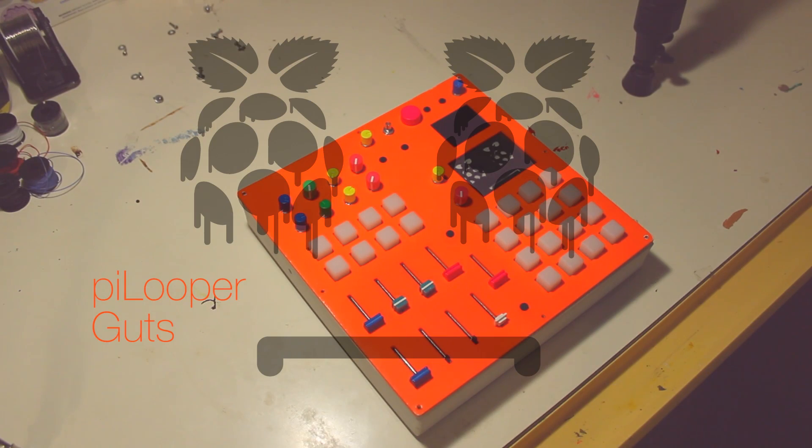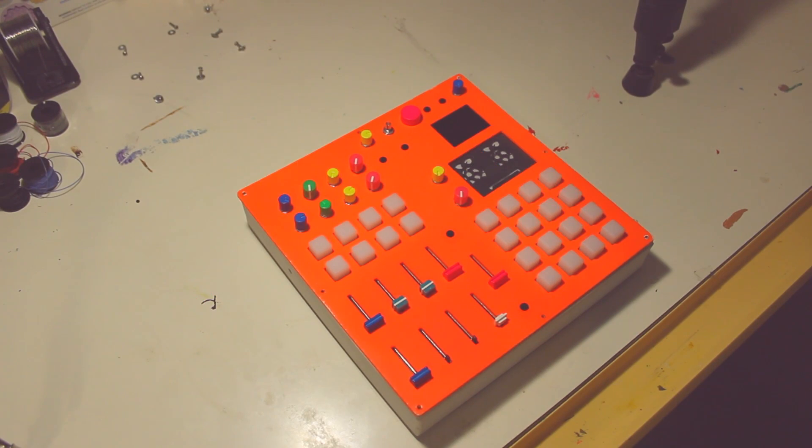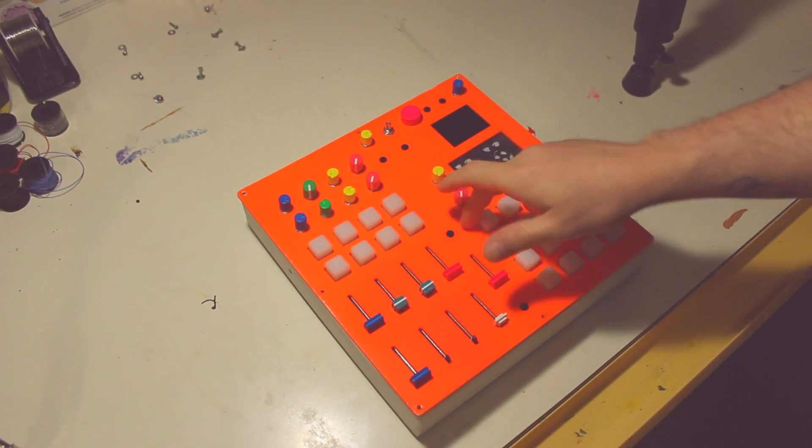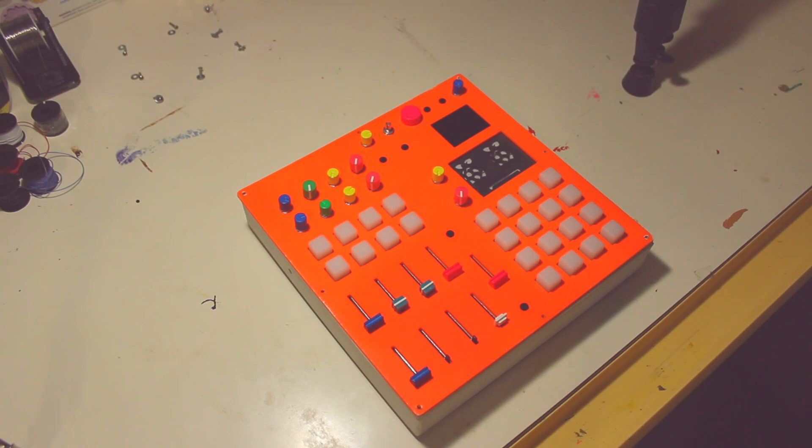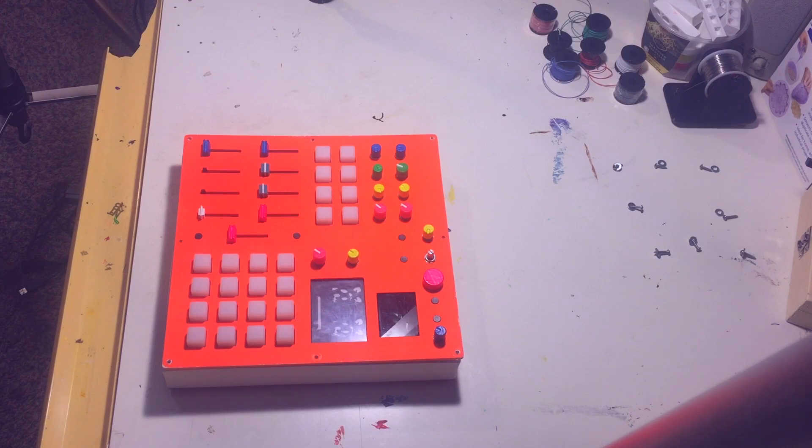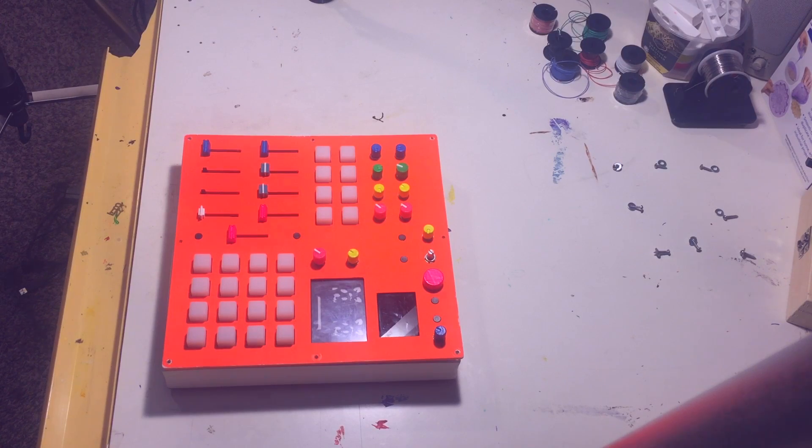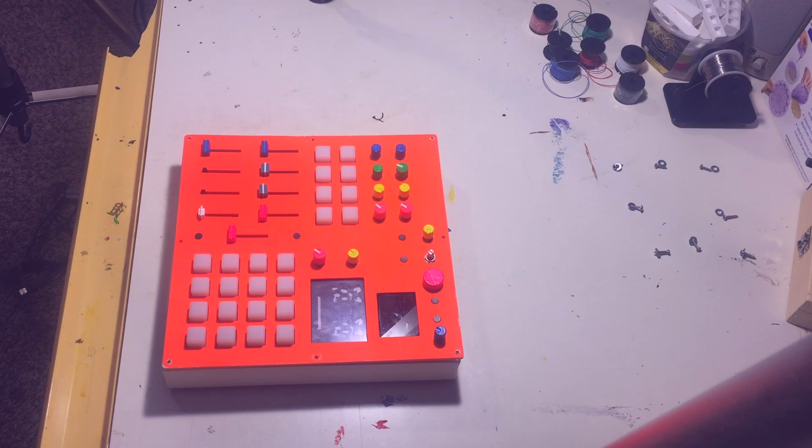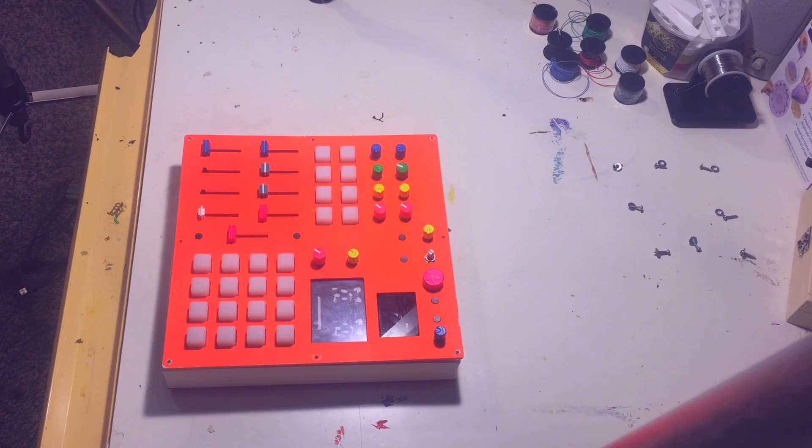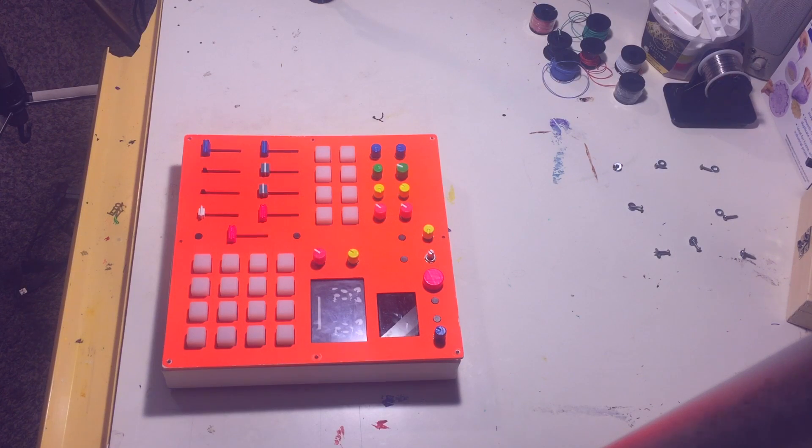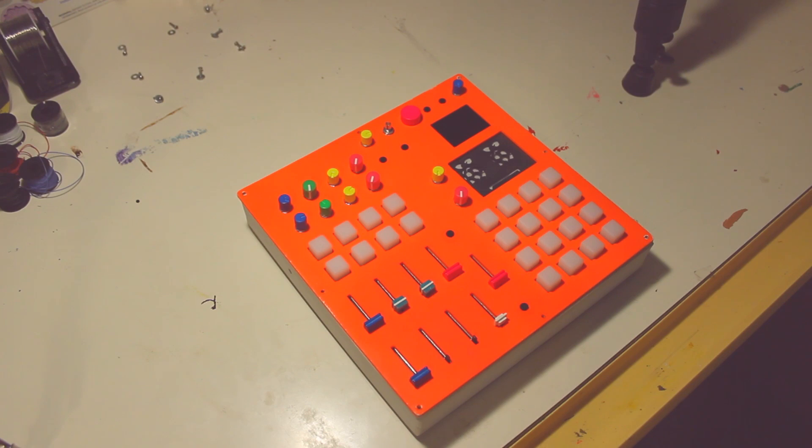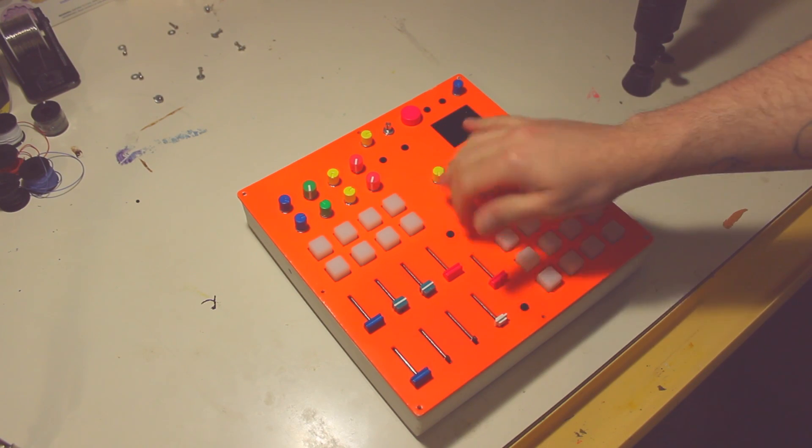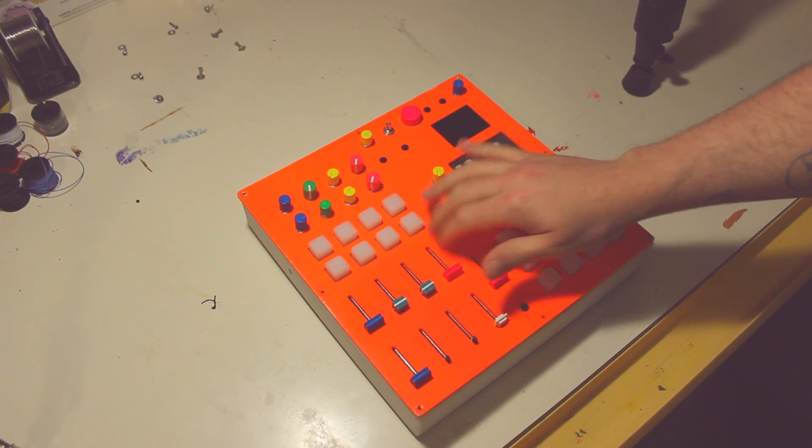Alright, this is a follow-up video to my Raspberry Pi looper synth thing. It started getting a whole lot of views recently and a whole lot of comments as well. I think it got featured somewhere or I don't know. So that's cool, a lot of people have seen it now.